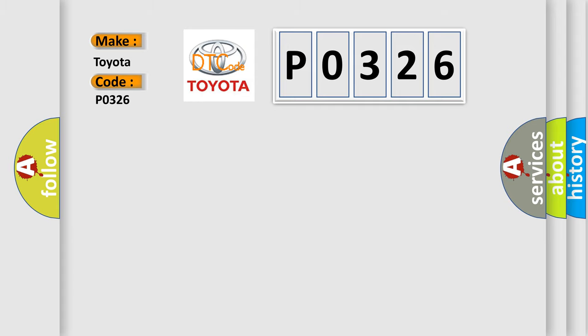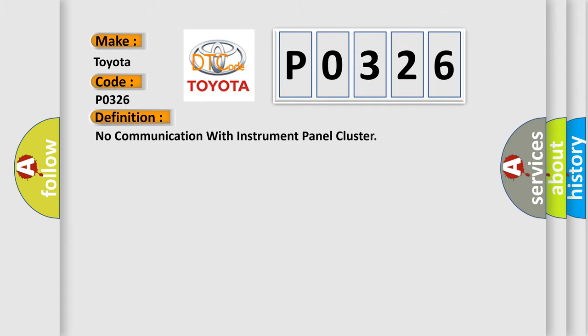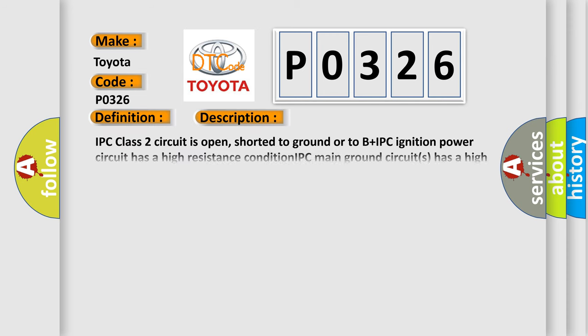The basic definition is no communication with instrument panel cluster. And now this is a short description of this DTC code.